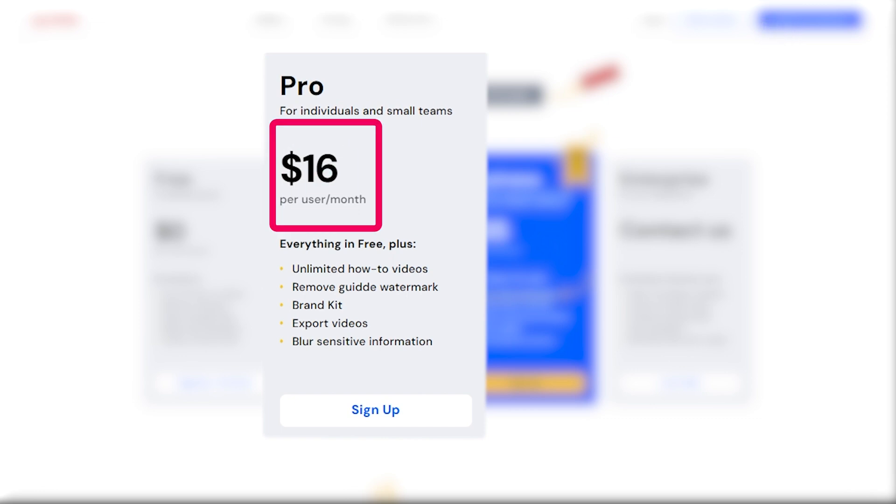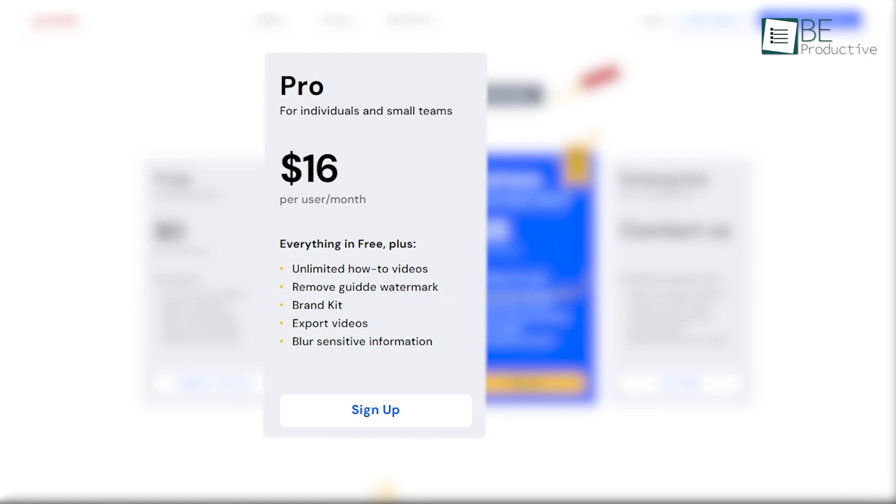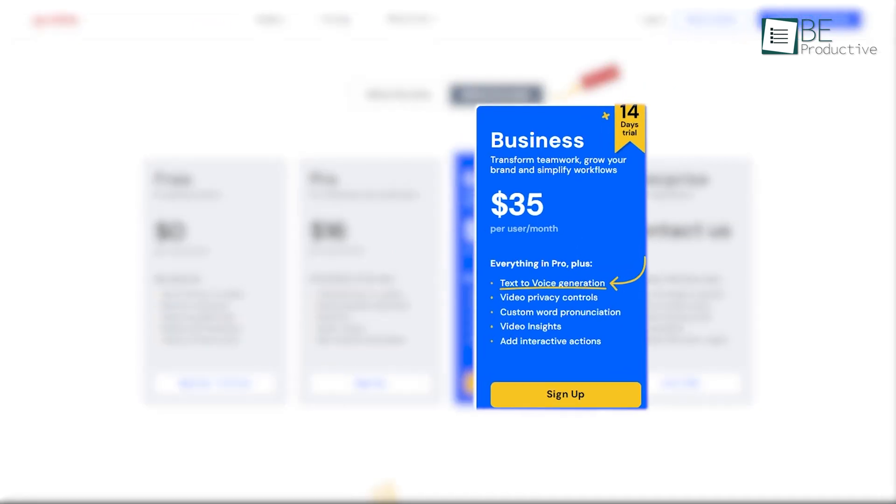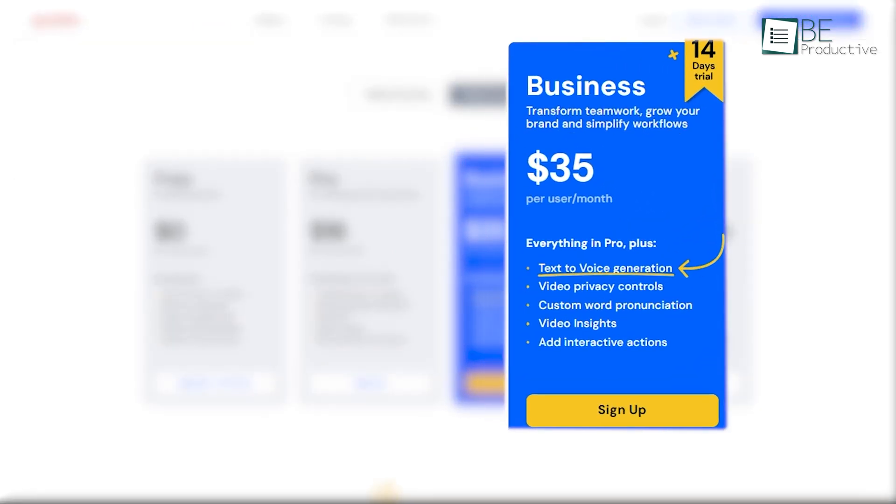It includes unlimited how-to videos, the removal of watermarks, and many other features. If you choose to be billed annually, you can get 20% off. The Business plan, priced at $35 per user per month,